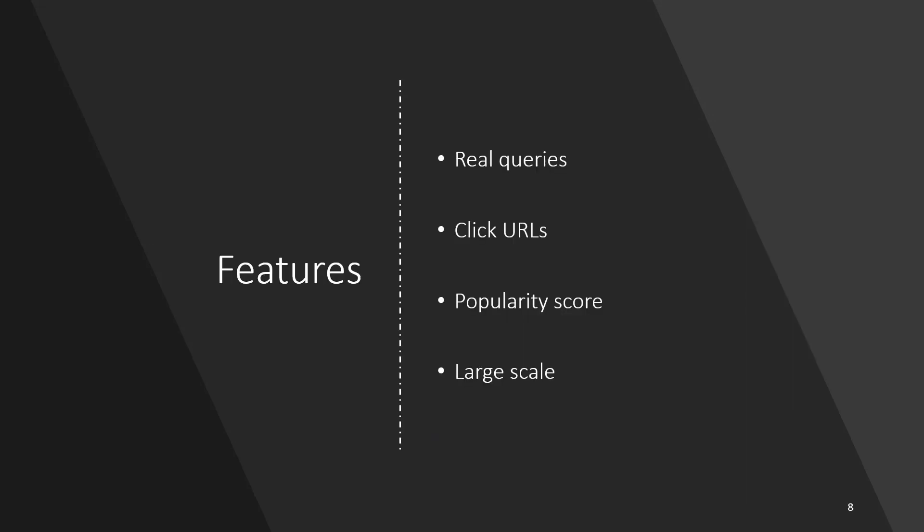The queries from Bing are indicative of real-world user behavior. Each query has a list of the three most frequently clicked URLs based on user interactions. Each query is assigned a popularity rank based on the frequency of occurrence.